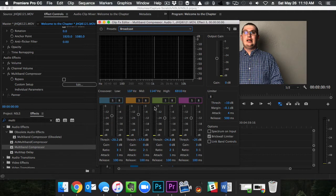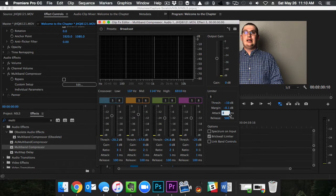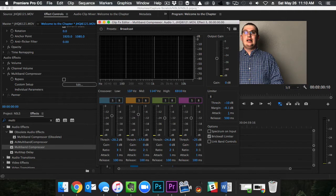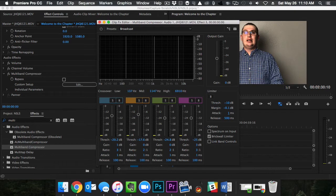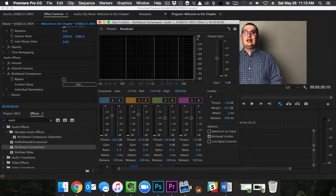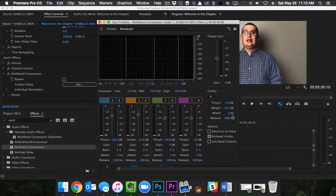Now we do want to change two things. On the limiter, we are going to go over here and change our attack to one millisecond. The reason we changed our attack is this isn't like music where we want nice, smooth transitions between loud and soft. We want this to adjust the audio very rapidly so that if it's low it adjusts quickly to bring it up and if it's too loud it adjusts quickly to bring it down. So we want that very low at one millisecond.